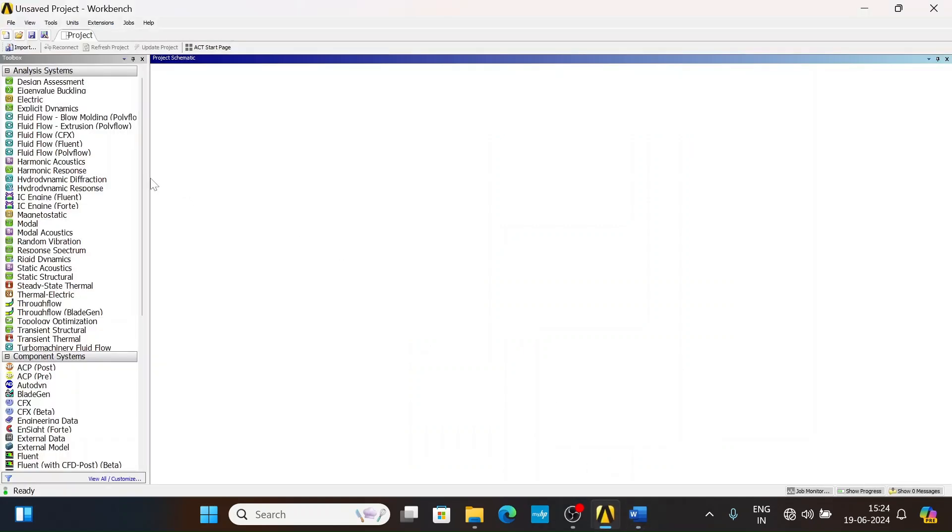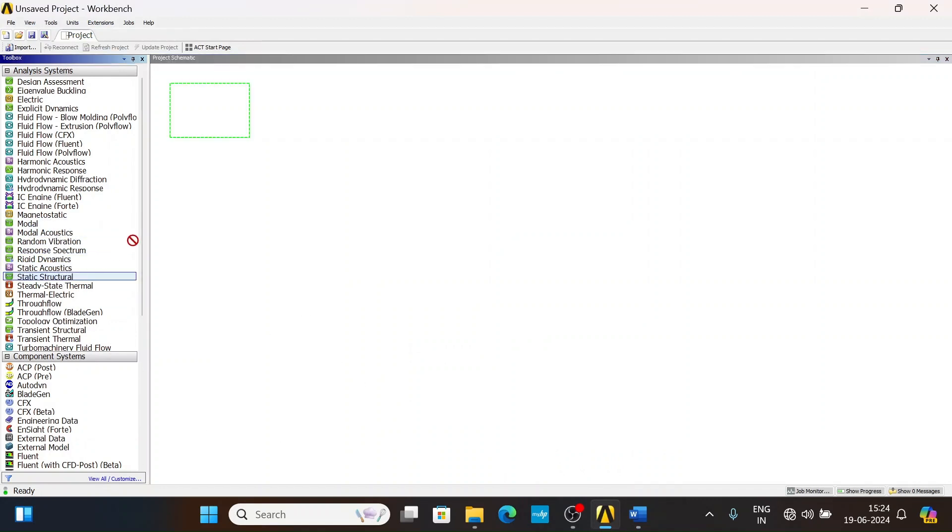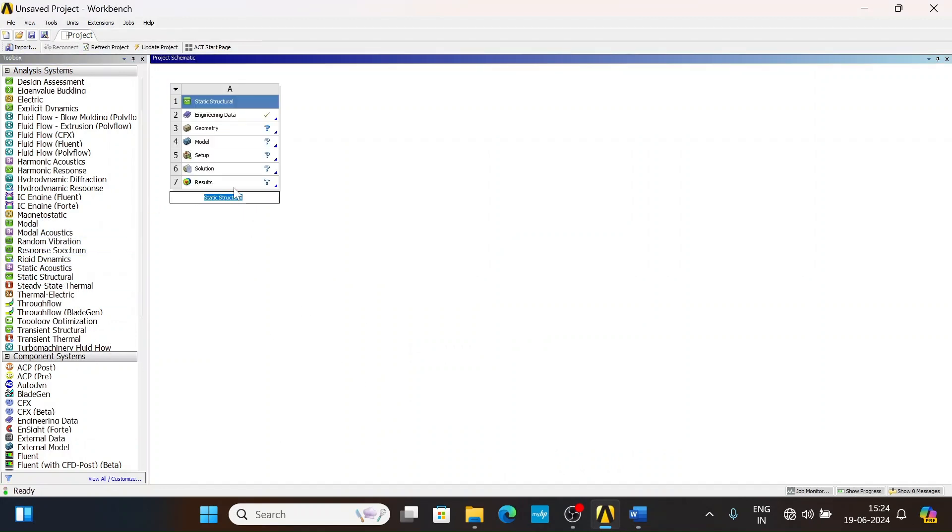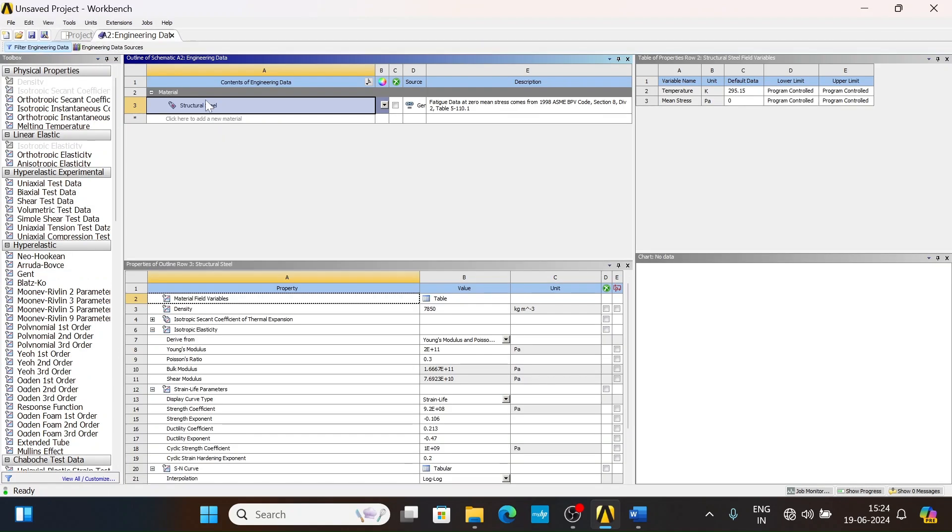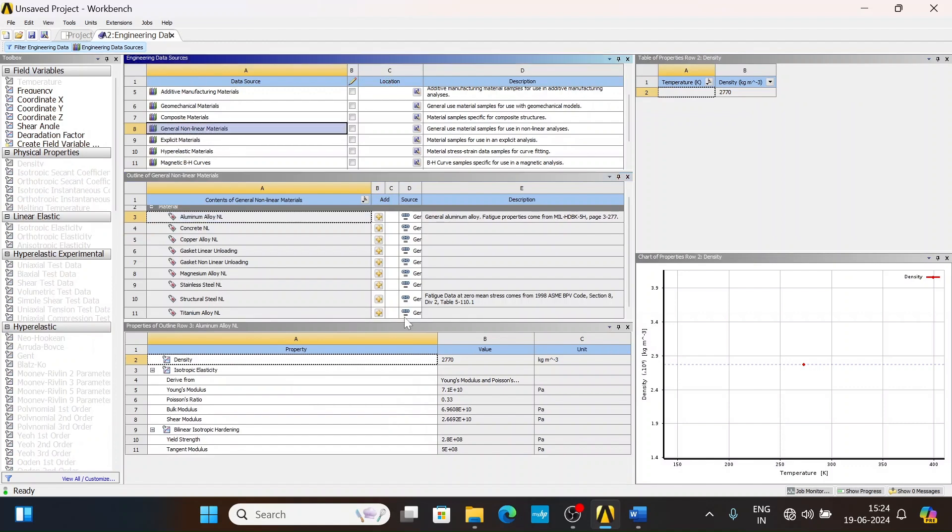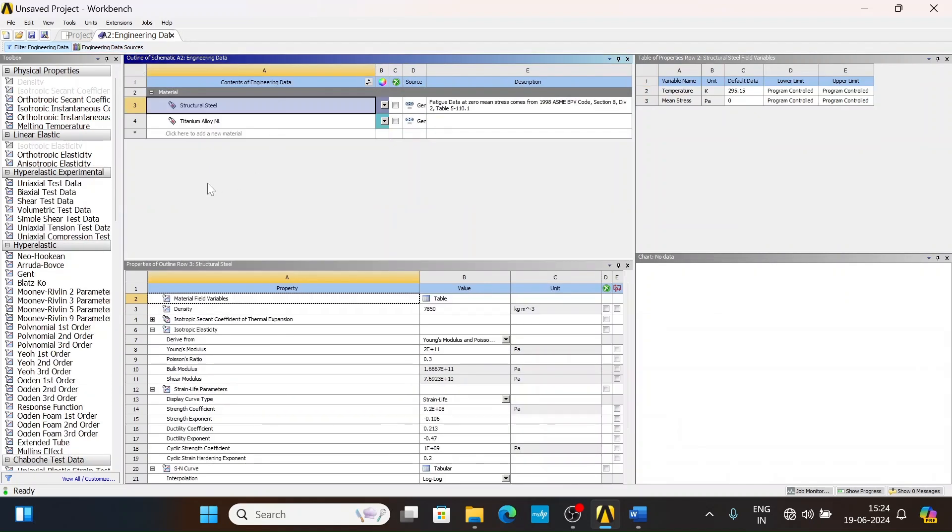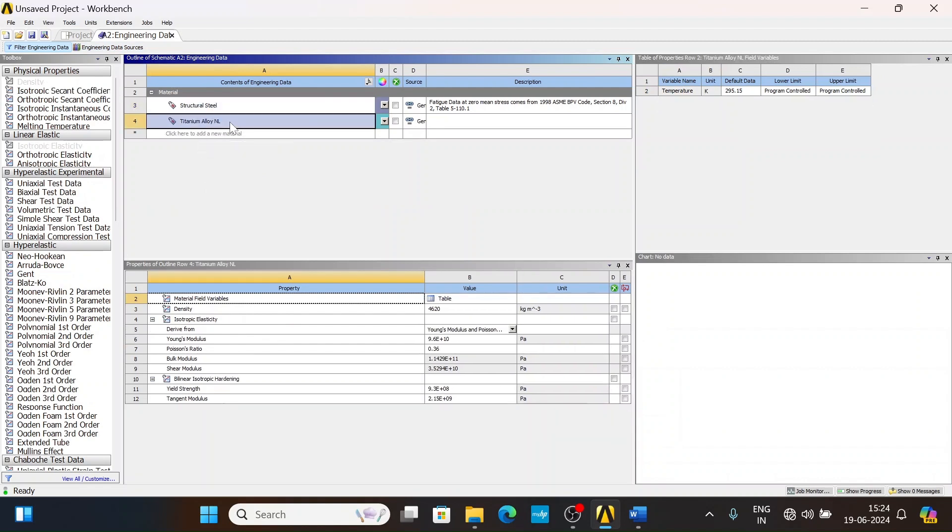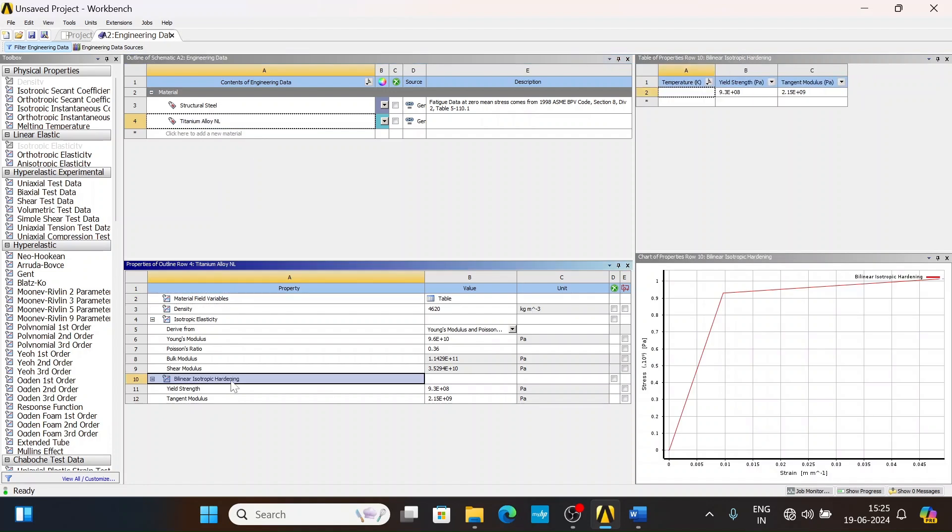Now let's come back to ANSYS. This is the ANSYS Workbench. Selecting static structural, go to Engineering Data. Here we have structural steel. Now Engineering Data Resources, General Non-linear Materials, go to titanium alloy. We have two materials: structural steel by default, and titanium alloy which is non-linear.